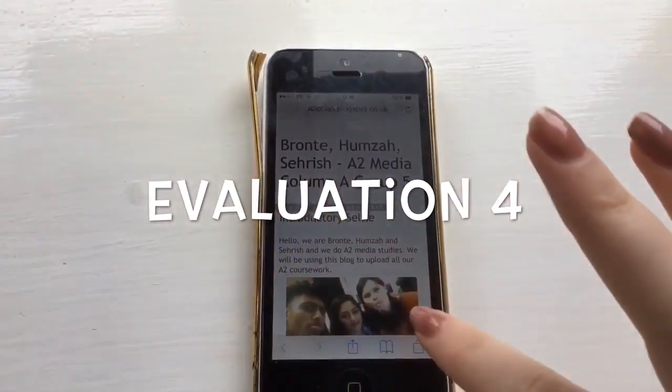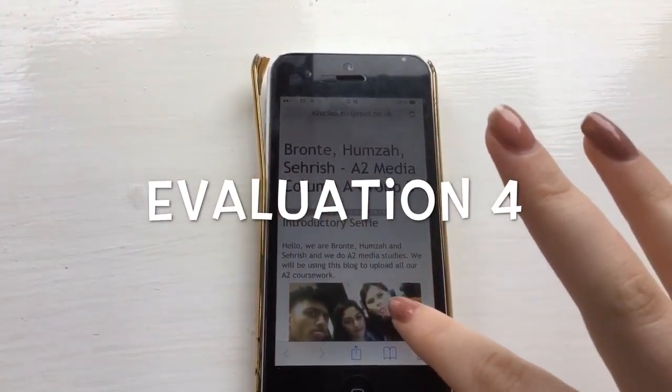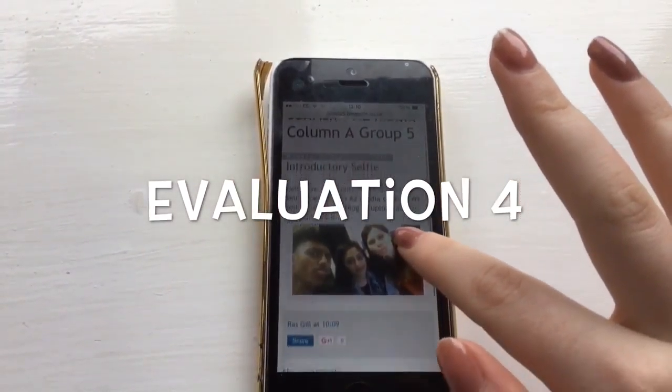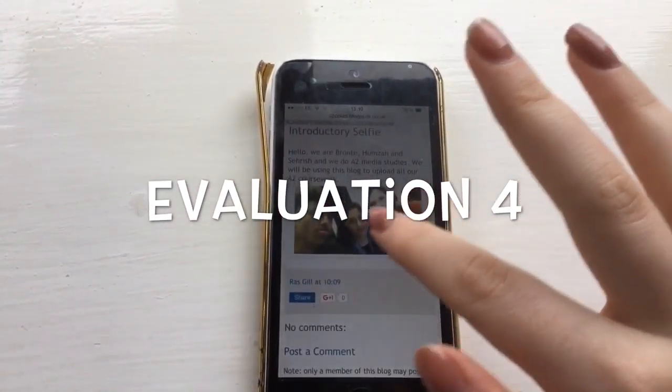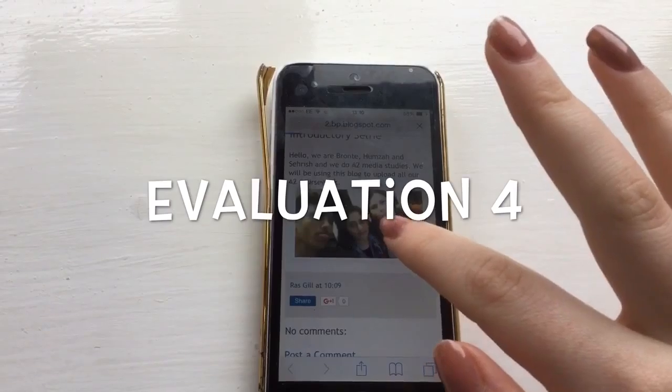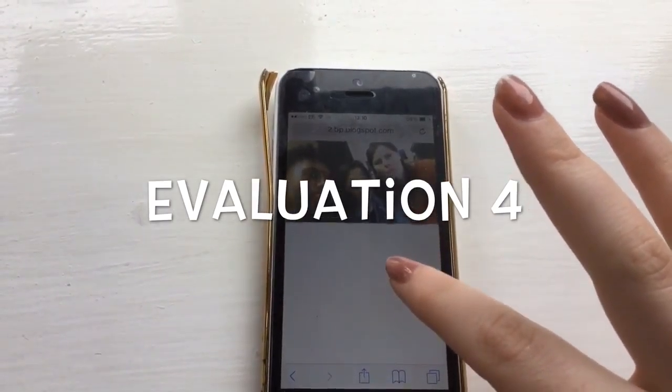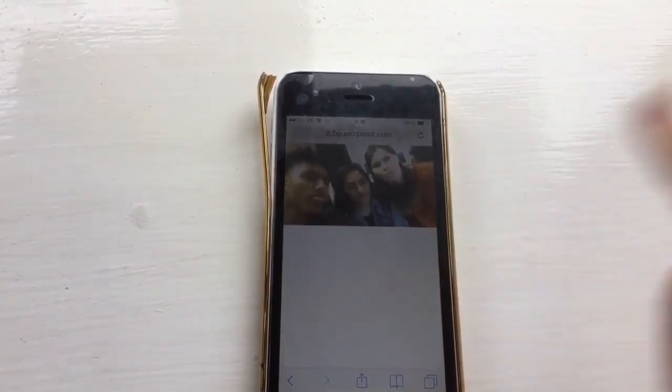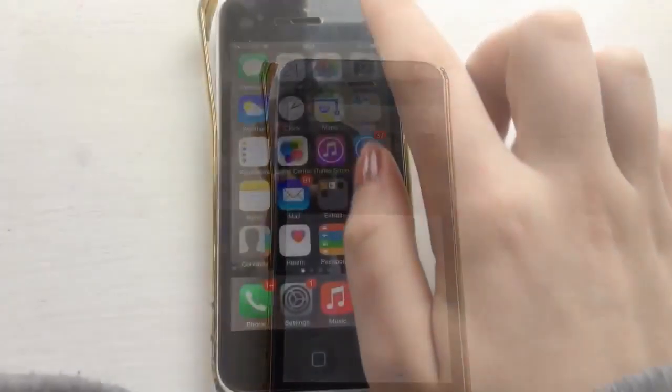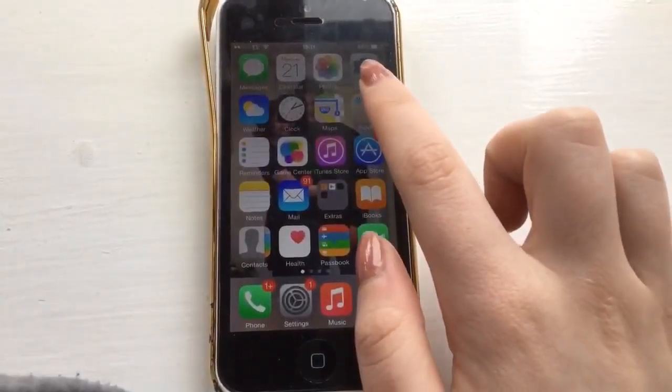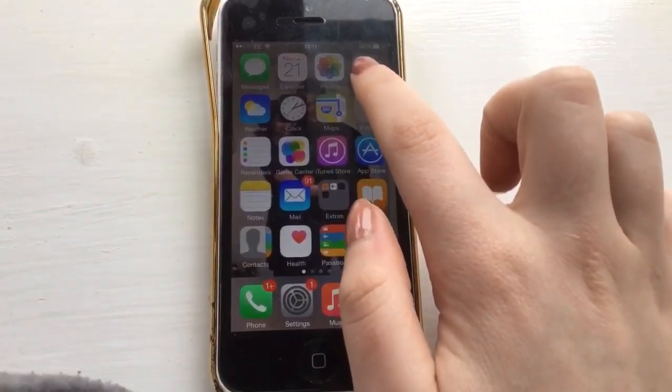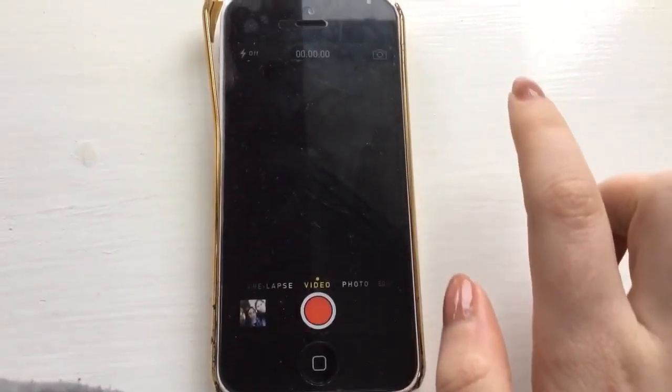To begin the blog and introduce our group, I used the camera in my iPhone to take an introductory selfie. I then connected my phone into the Mac and uploaded the photos into my files. We thought this would be an easy way to introduce ourselves and I found the process quick and simple.